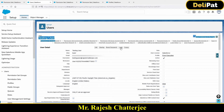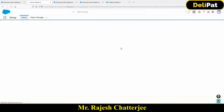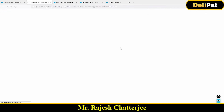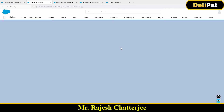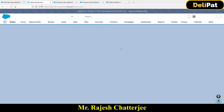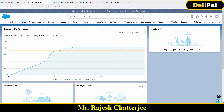I'll click on login. Now, I as Rajesh Chatterjee, as the system administrator, after assigning the permission set to the testing user, I am now going and checking whether the testing user is able to create reports or not.